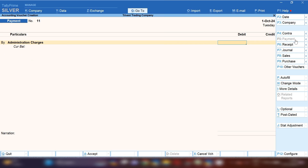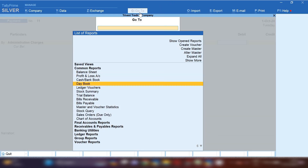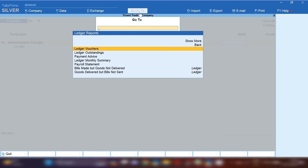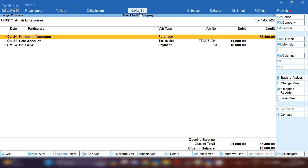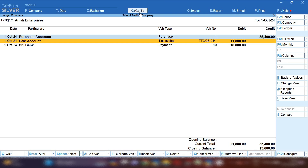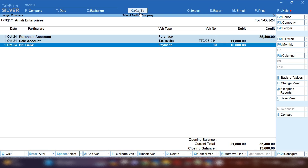Now let's see the party's ledger. Click on Go To option, then click Ledger Reports, then Voucher Ledger. From here I will open Anjali Enterprises ledger. You can see: first we purchased from Anjali Enterprises, then we sold to them, then we made a payment.